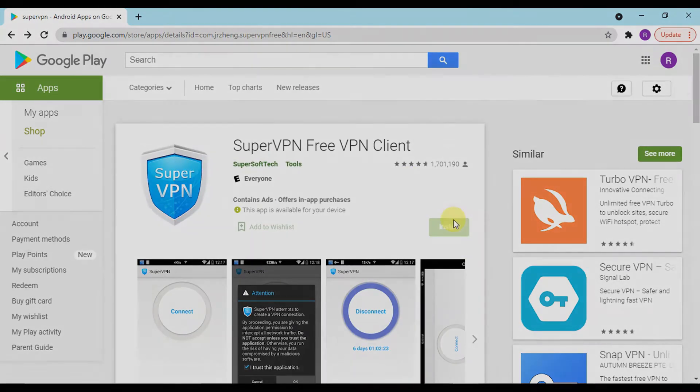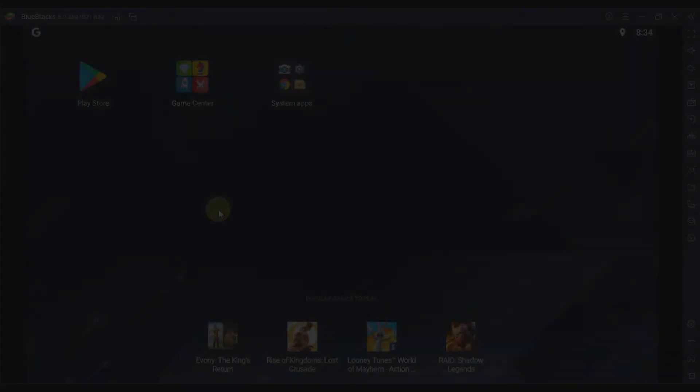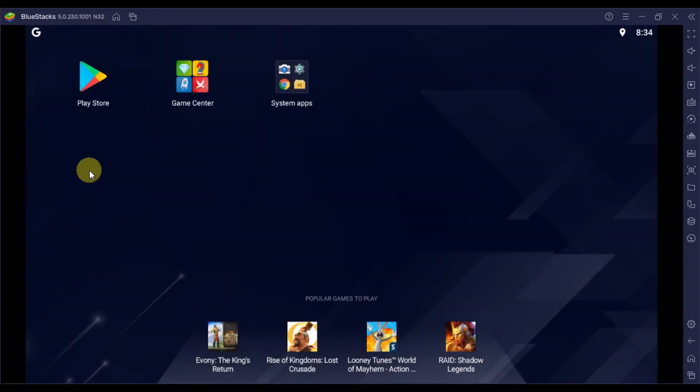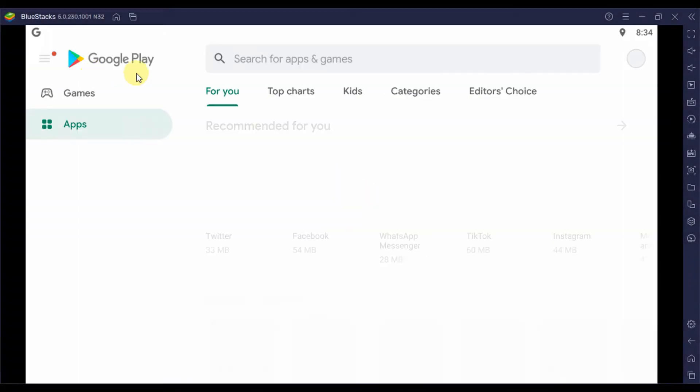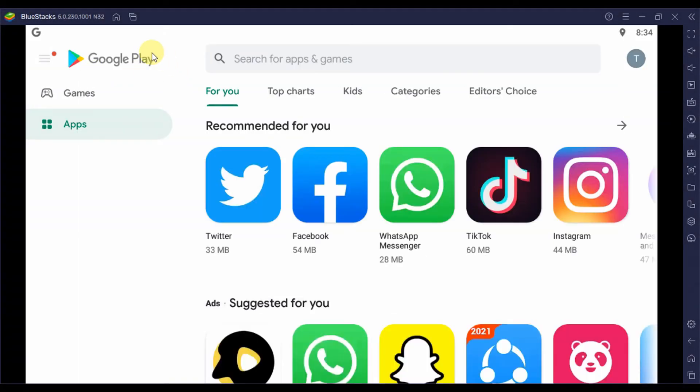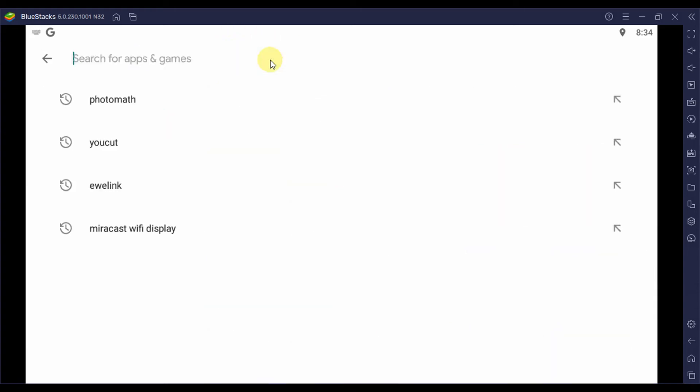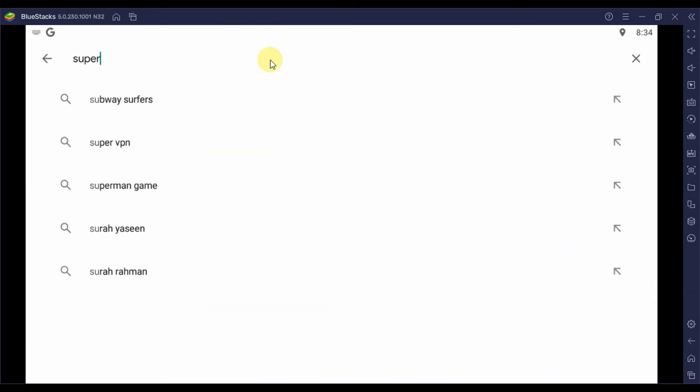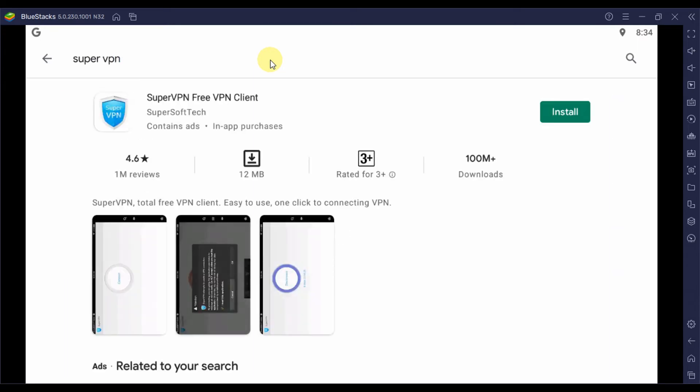Now let's move towards the download and install method of SuperVPN for PC. Without further ado, let's look at the prerequisites to install SuperVPN emulator. Android emulator is a software that runs an Android environment on a PC running Windows or Mac.